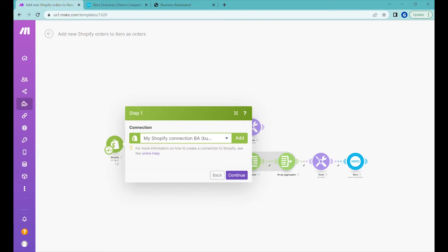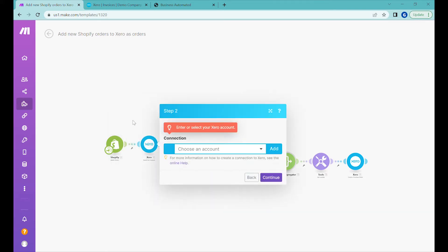The first step will be to connect to the orders of your Shopify store. You need to add a connection to your Shopify store. In this case I have already connected this module to my Shopify store, so I can click next.